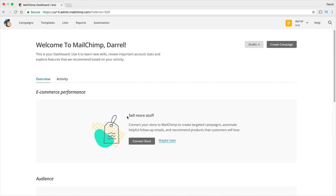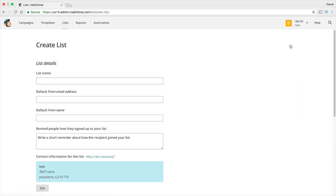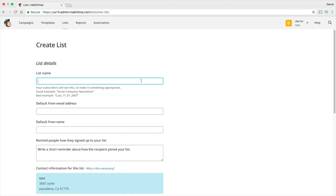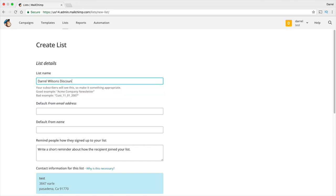This is your dashboard. Once you're done creating an account and confirming your email, you'll be brought to a page that looks like this. The first thing you have to do is create a list. A list is basically where your subscribers are stored. On the right side, click on 'Create a List.' Go ahead and give it a name — I'm going to put something like 'Daryl Wilson's Discounts.' Remember, people will be able to see this, so make sure it's appropriate.